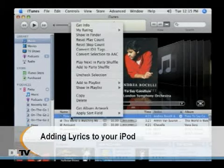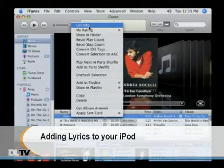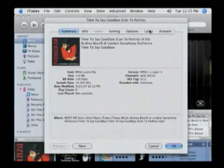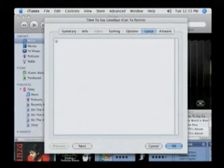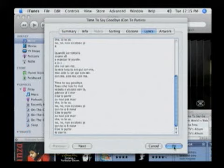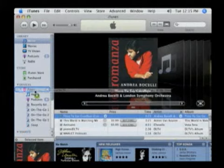In iTunes, right click on a song and select Get Info. Click the Lyrics tab. Enter the lyrics here manually or cut and paste them from the net. Click OK and then drag that song onto your iPod.